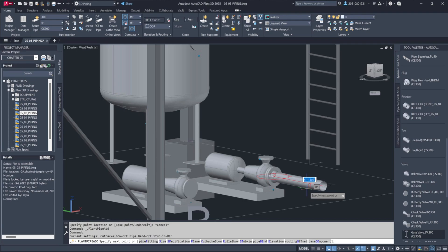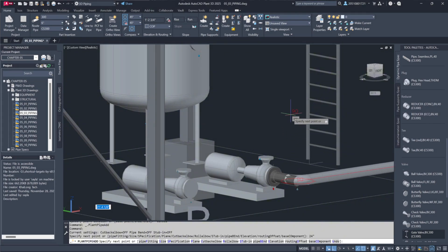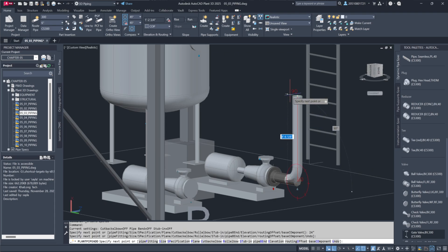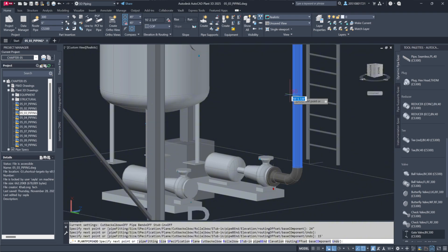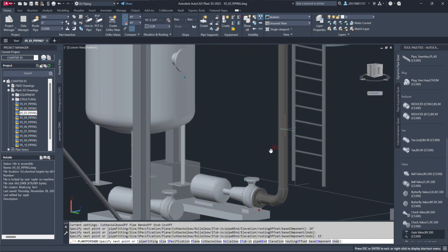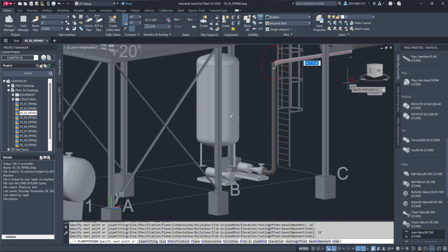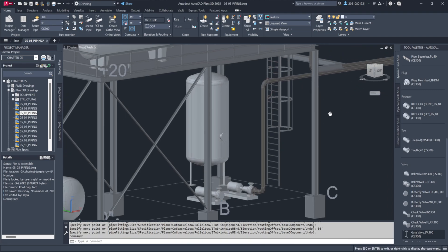Dynamic input allows precise dimensioning during piping. For example, you can run a horizontal pipe 24 inches, adjust the compass using Ctrl+right-click to switch direction, and then create a vertical run of 15 feet. The compass tool ensures proper alignment for subsequent connections, such as a 30-foot horizontal extension.